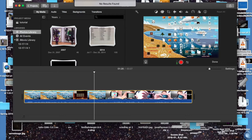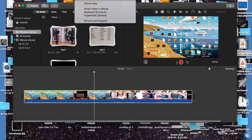Sorry, my computer gets a little laggy when I'm both running a program like this and recording video. But iMovie is a really great program for editing videos — it's my favorite video editing program personally, and it's what I use to edit all my YouTube videos.